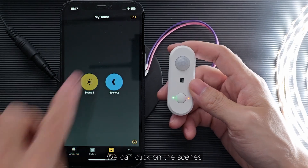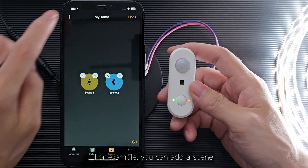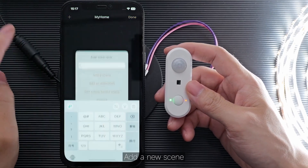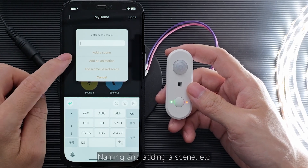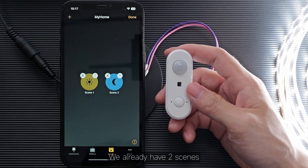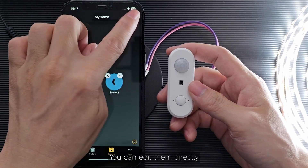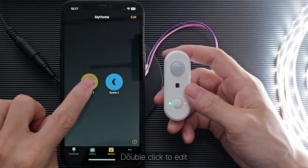We can click on the scene and edit the scene. You can add a new scene, naming and adding a scene. We already have two scenes. You can edit them directly. Double-click to edit.